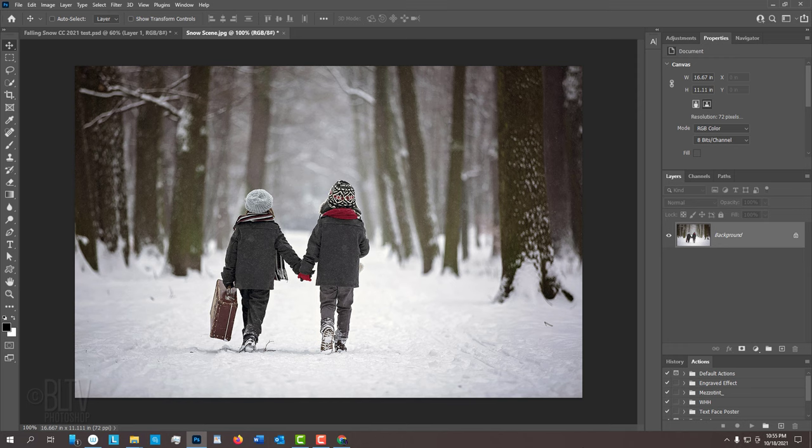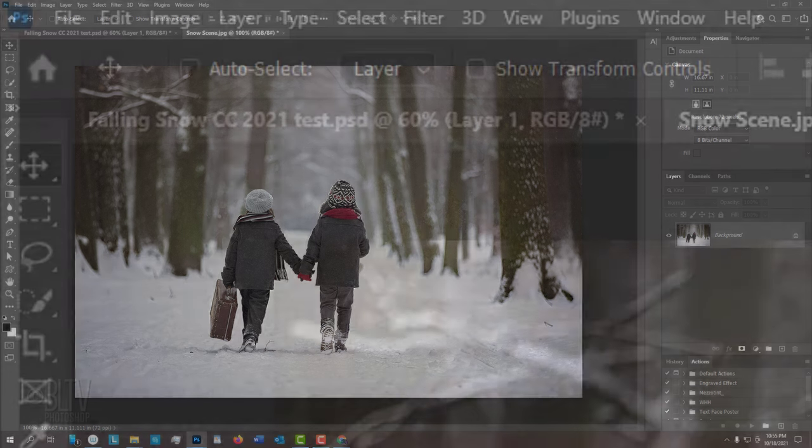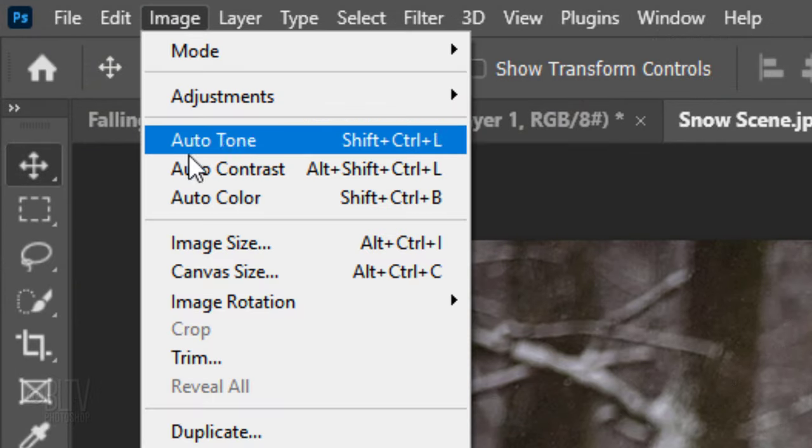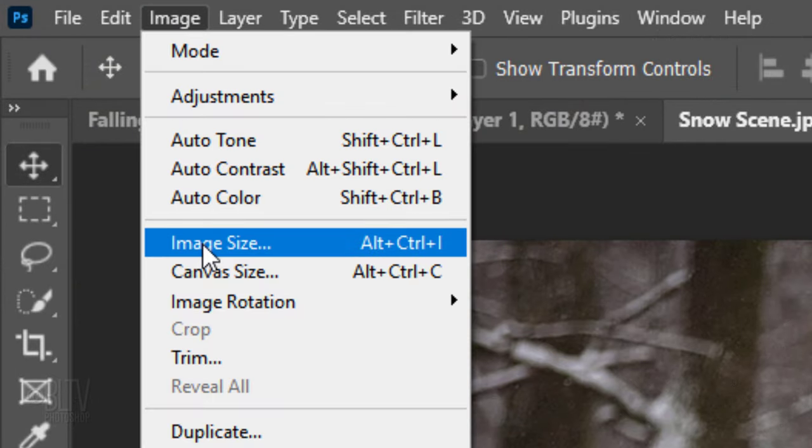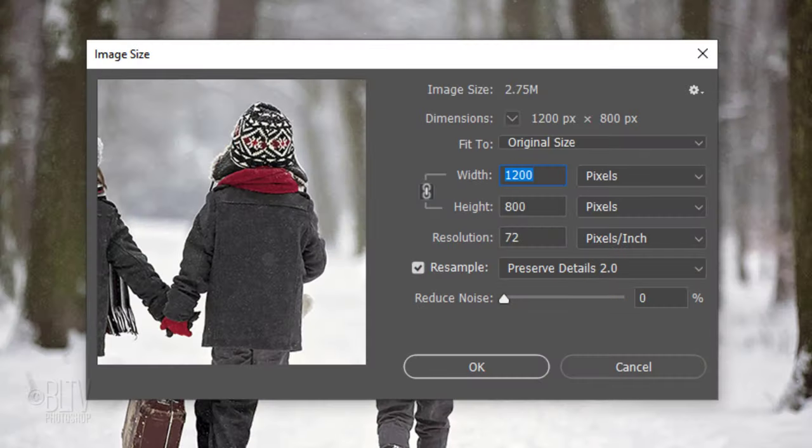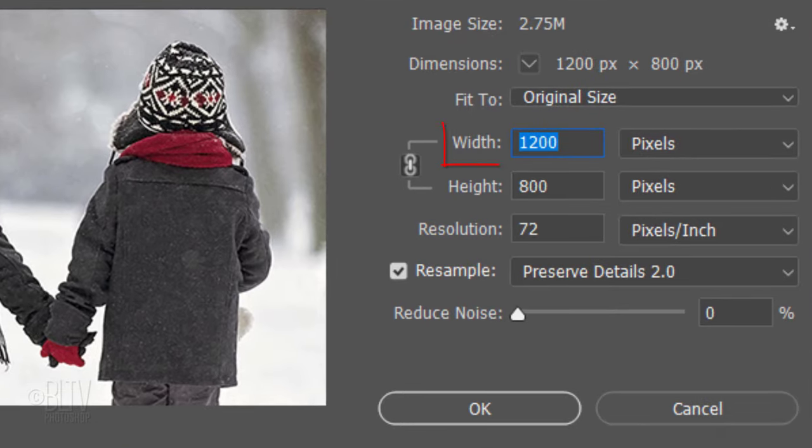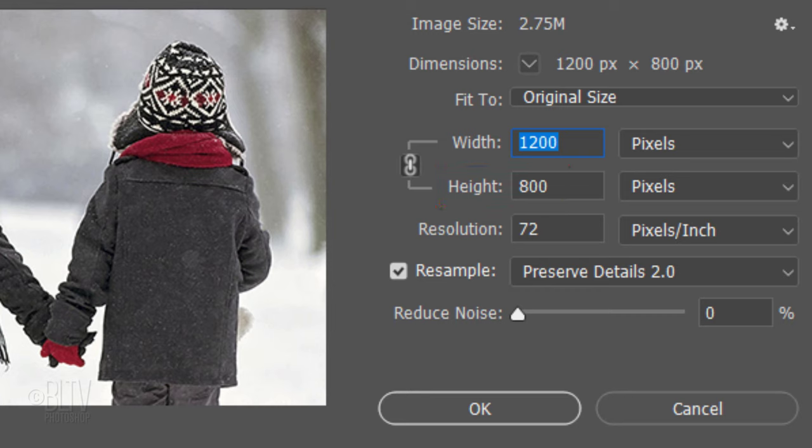To ensure that your results will look similar to mine, let's check your photo's size and resolution by going to Image and Image Size. Its size should be somewhere between 1000 to 1500 pixels wide or between 600 to 1000 pixels high. If you're going to change either the width or the height, make sure the chain link icon is active to retain its aspect ratio. Its resolution should be 72 pixels per inch.